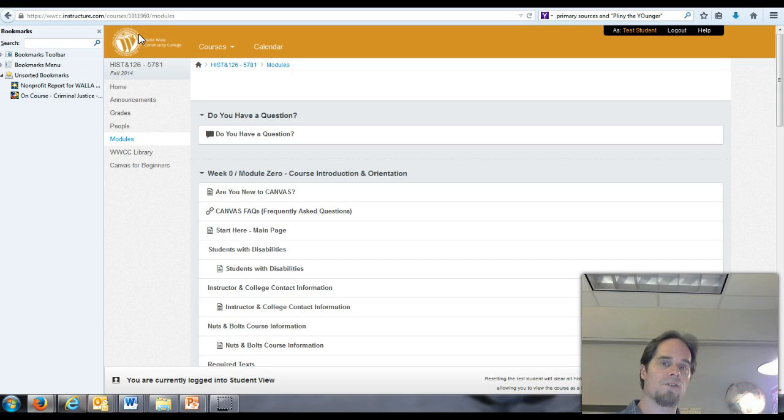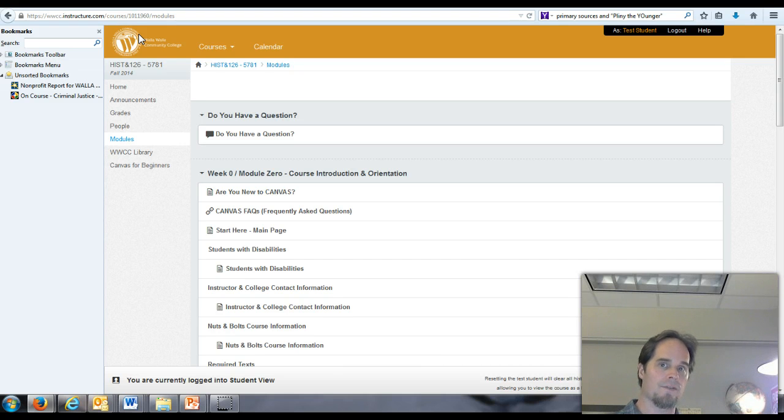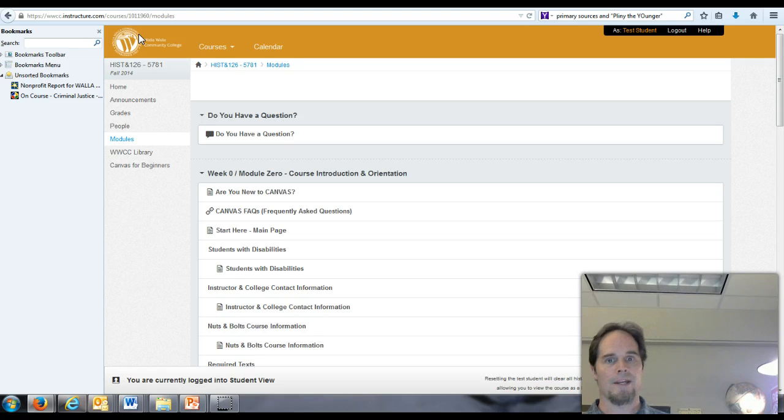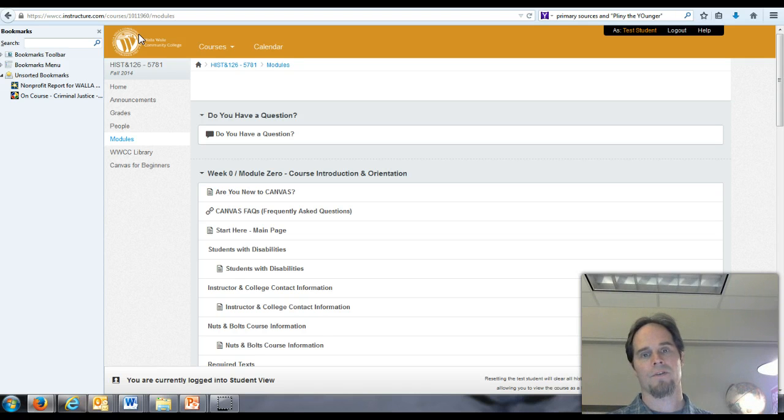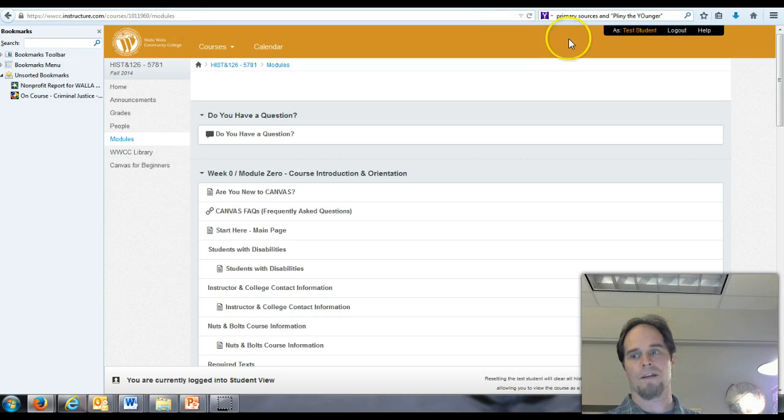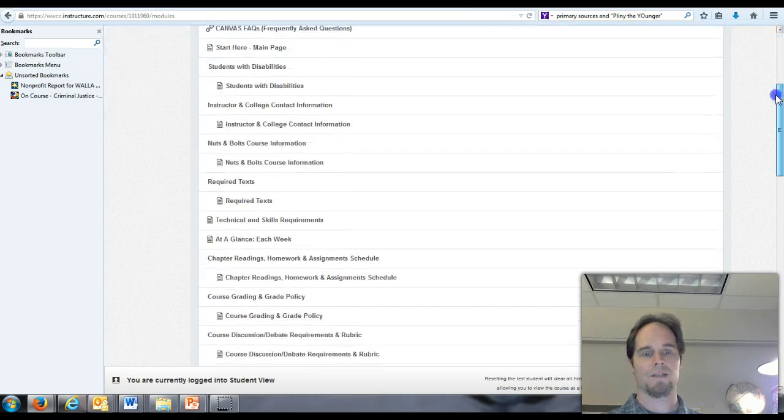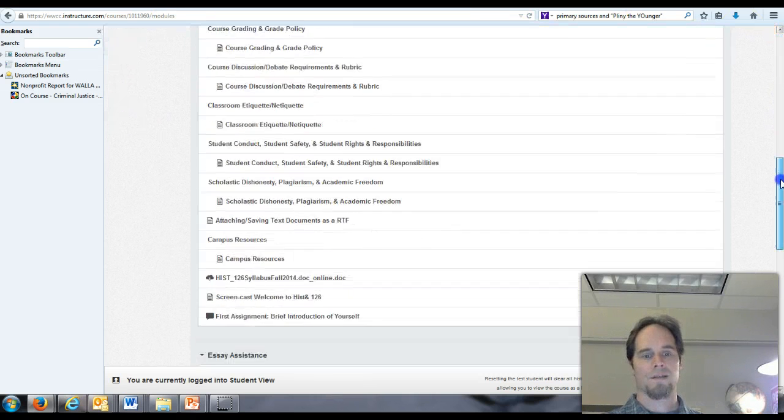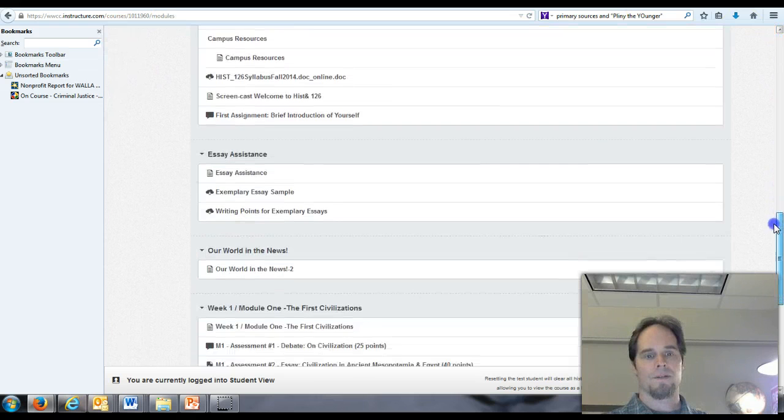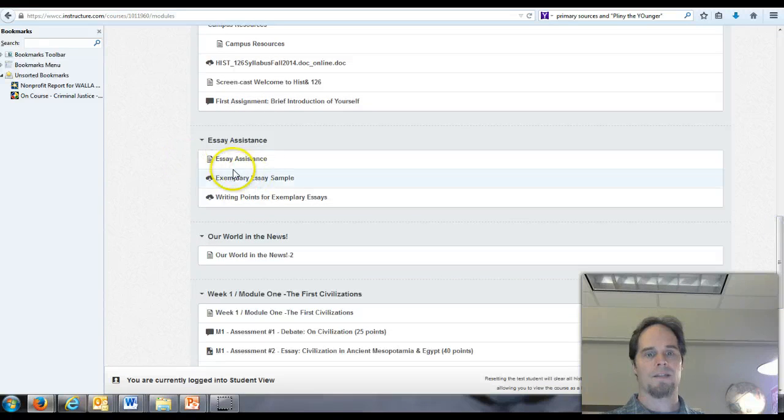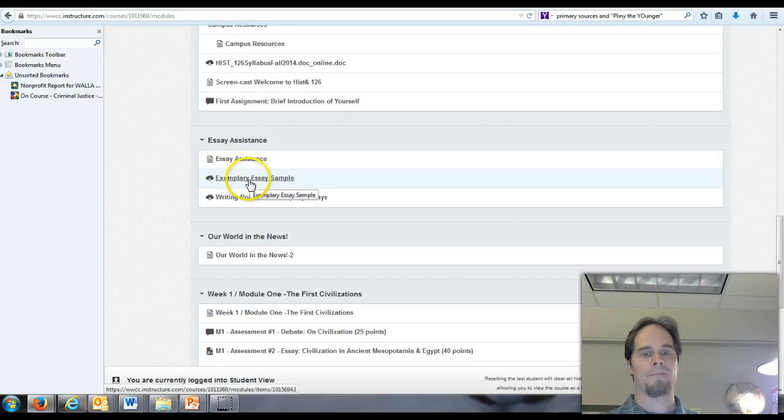But also check in the module or the folder that is designated for writing good essays. It's toward the top of our modules in the course. In fact, here we are. It is right, where is it? In this essay assistance folder. Okay.